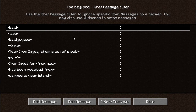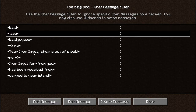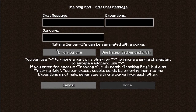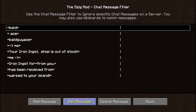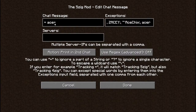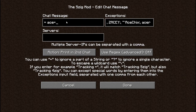Once you do that, hit Done, then go to Chat Messages Filter. This is where you set up your filter for what shows up in your second chat. As you can see, I have quite a few filters set up already. Since you're setting it up from scratch, you would click Add Message and type everything in from scratch. As an example, I'm going to go to Edit Message on my filter for 'ace'.